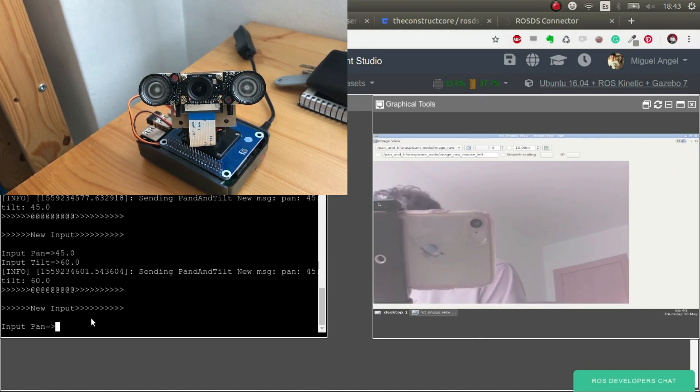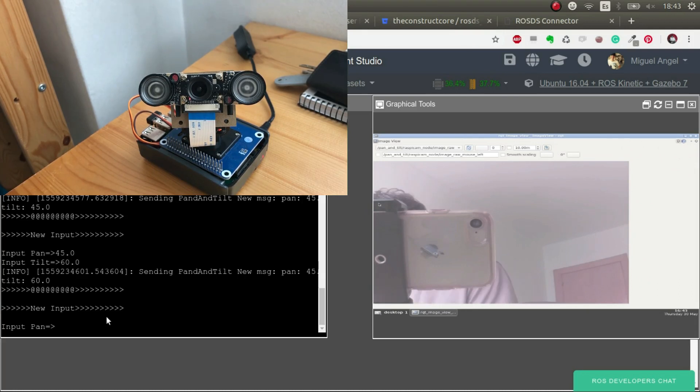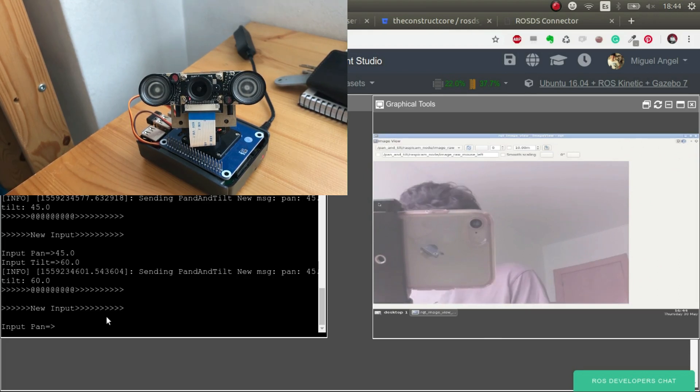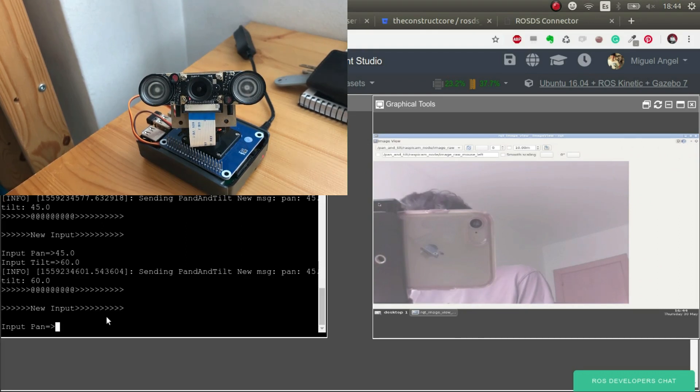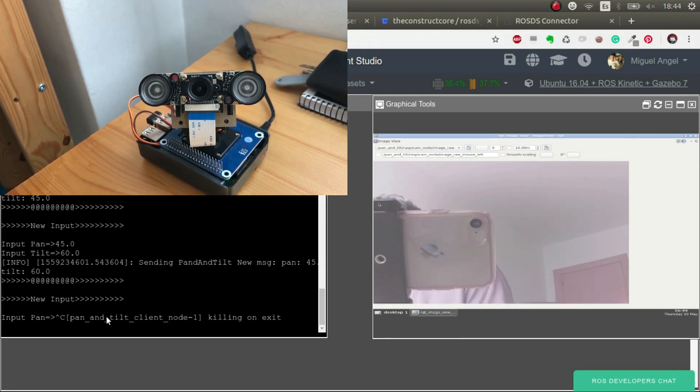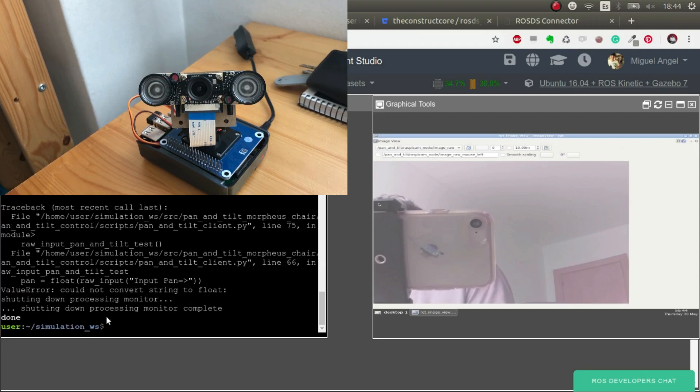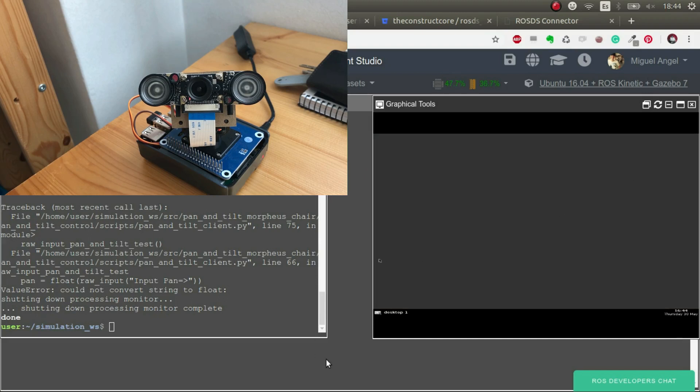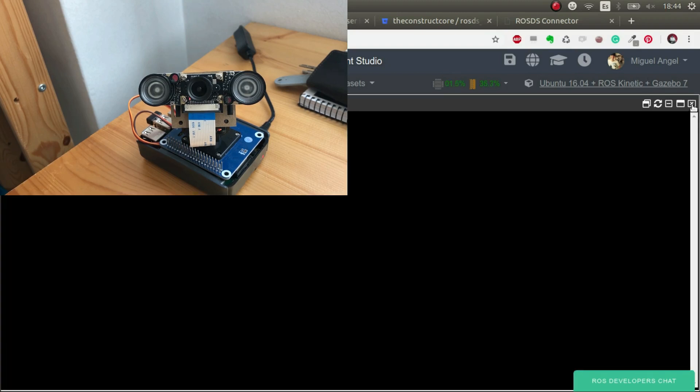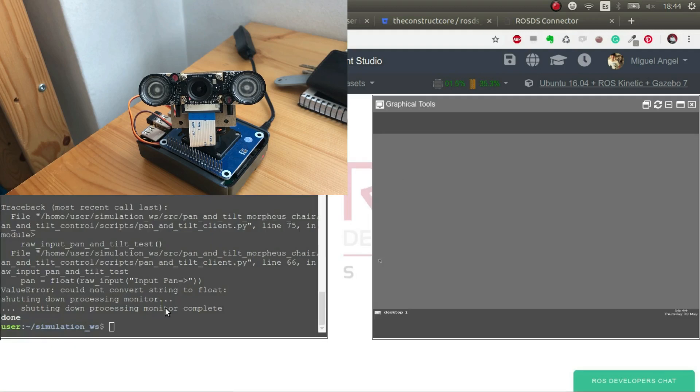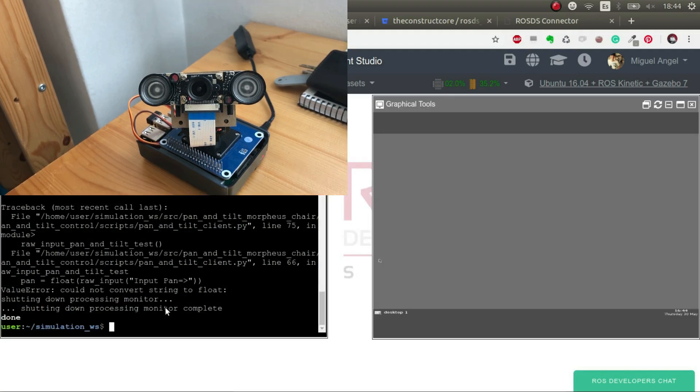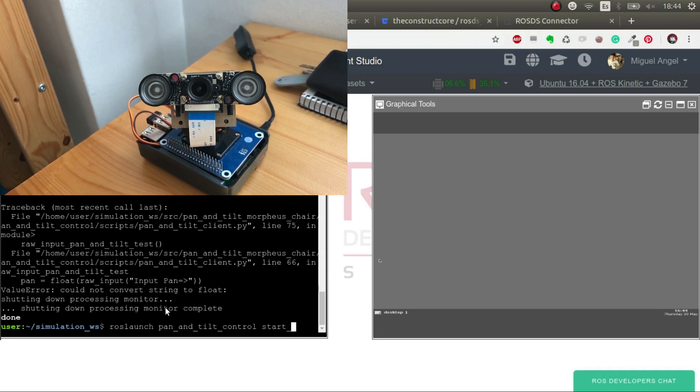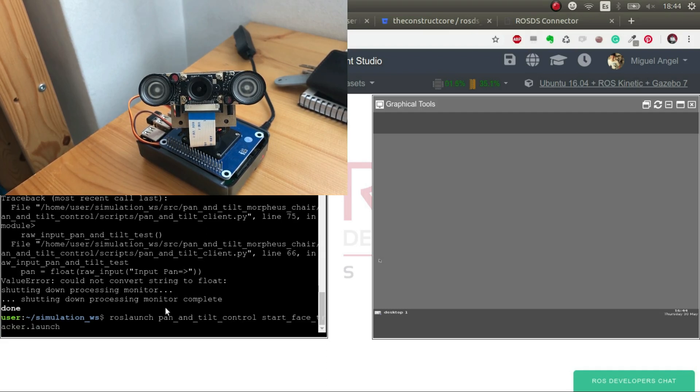And this allows us also to run other stuff. For example, the face tracker. That's a very nice feature also. So let's have a look. Let me close this. Okay, I think it's right. So now I'm going to ROS launch pan tilt control start face tracker.